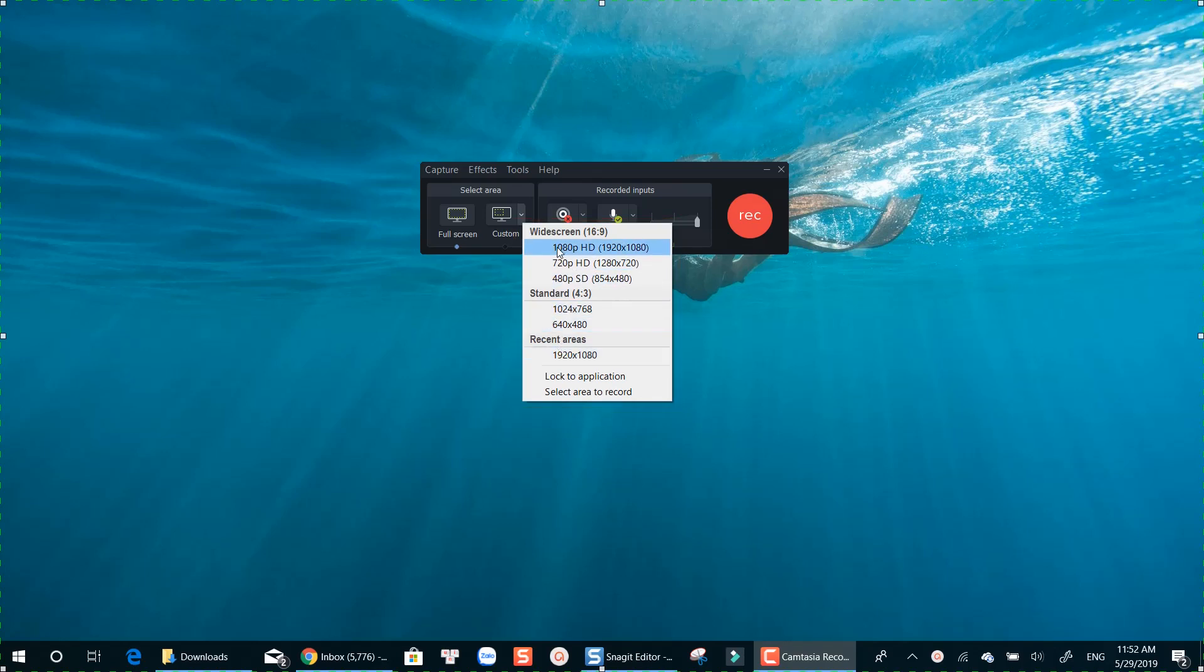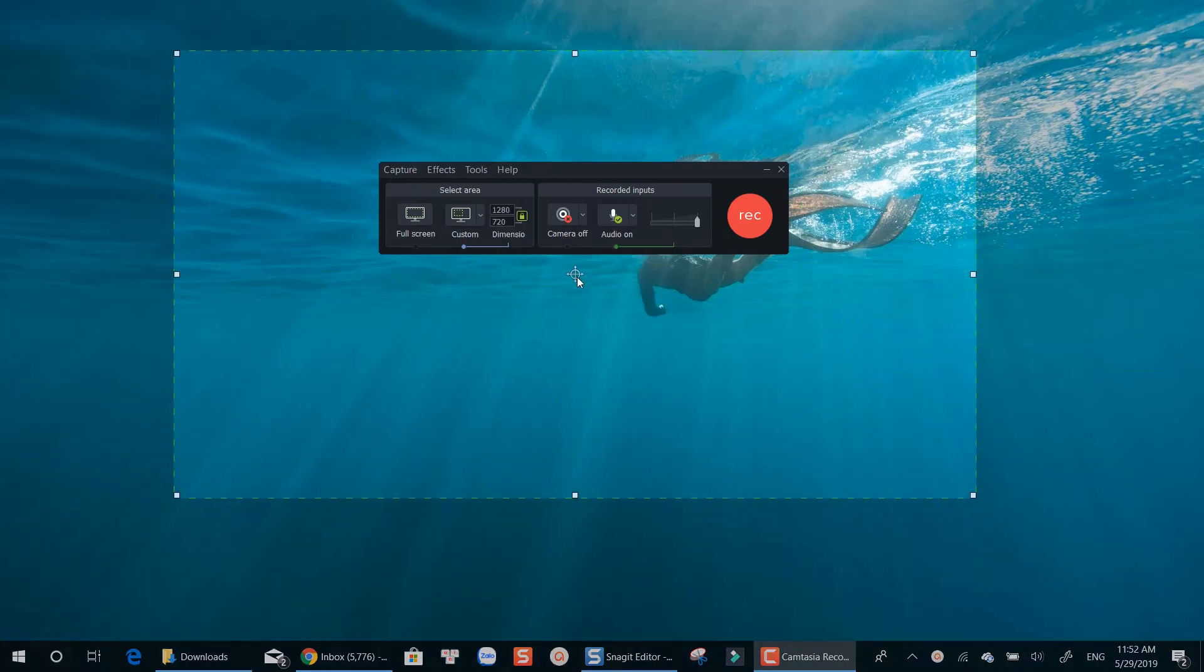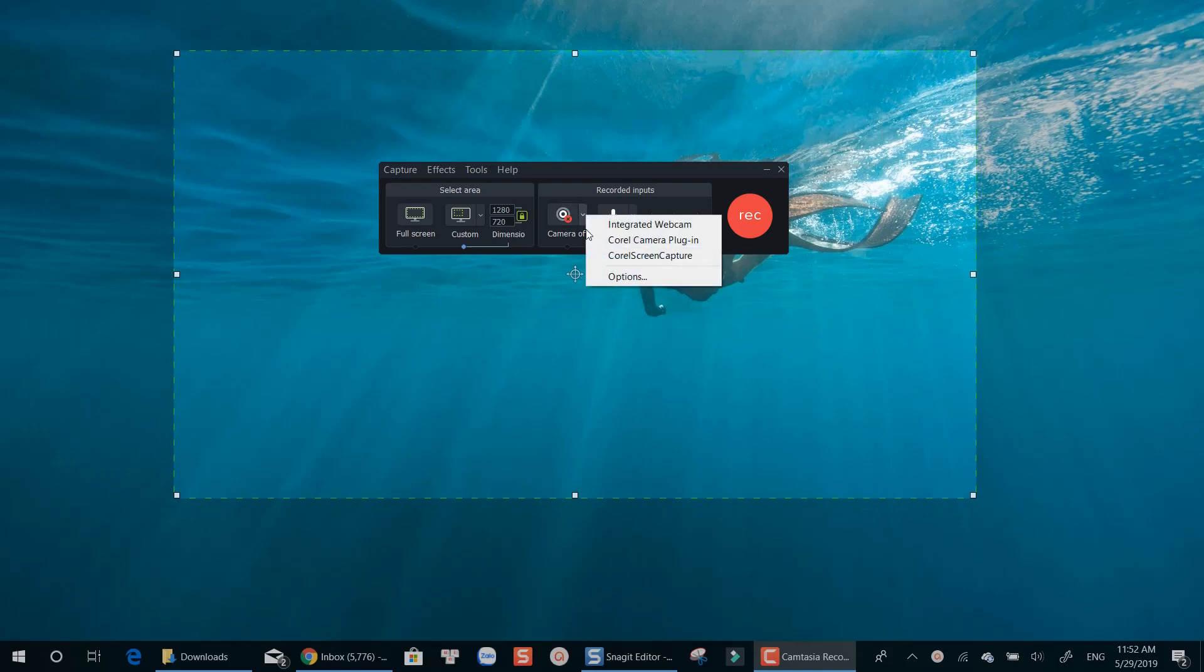Let's select 720p as an example. You can easily drag the recording area around your screen with Camtasia. Record your webcam, or a connected camera is available too.